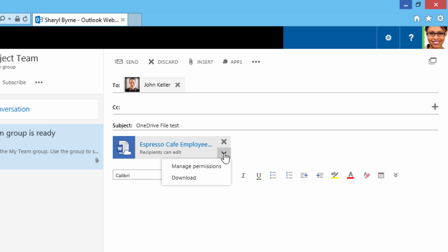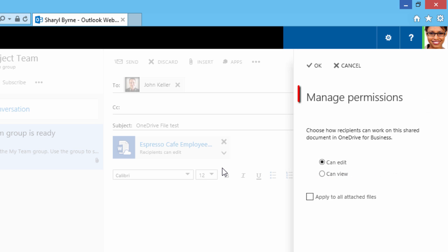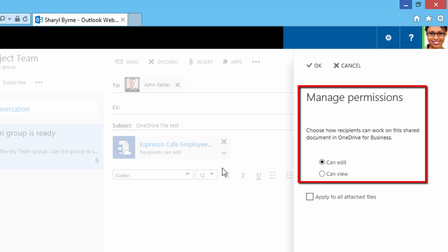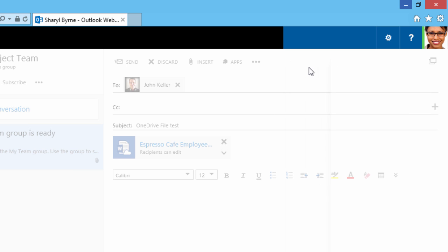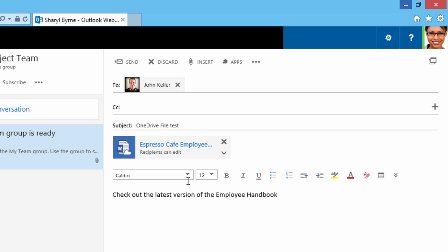There's a dropdown where I can manage permissions. And here, I can choose how recipients can work with this shared document. Since this is on OneDrive, there's only going to be one copy, which is great. So I'm going to let John have the ability to edit, so I'll click OK. And then I'll click Send.